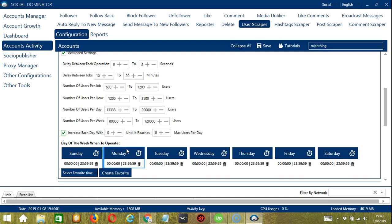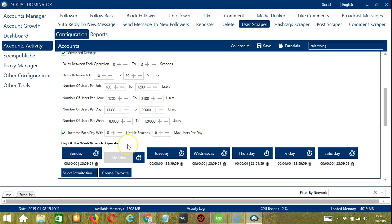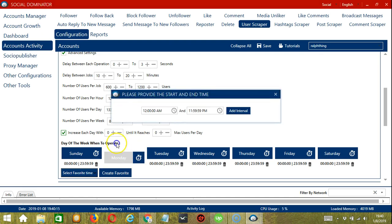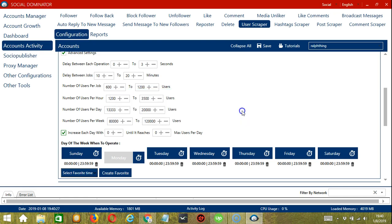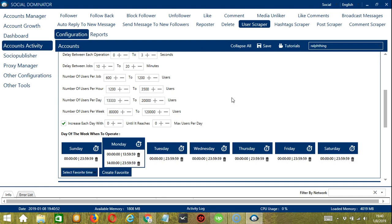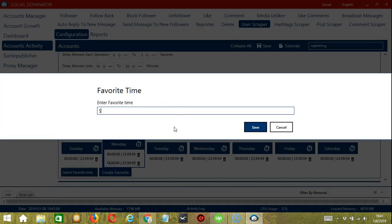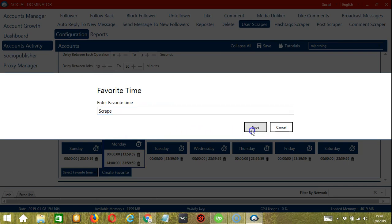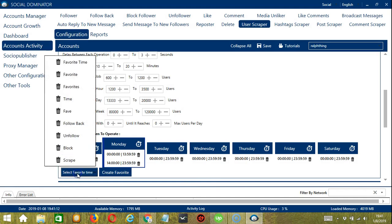If you don't want to operate on, say, Monday, click the trash bin icon. You can add multiple time frames in one day — simply click the day you want to configure, provide a start and end time, for example 12am to 1:59pm, and click Add Interval. You may also add another interval, say 2pm to 11:59pm, and click Add Interval. You may save these time settings by clicking Create Favorite, name it, and save. You can then open it by clicking Select Favorite Time.